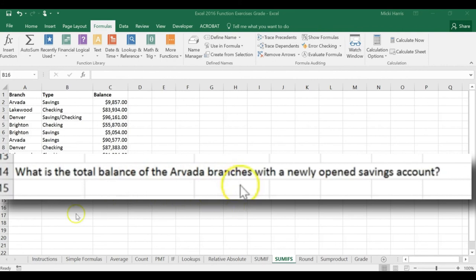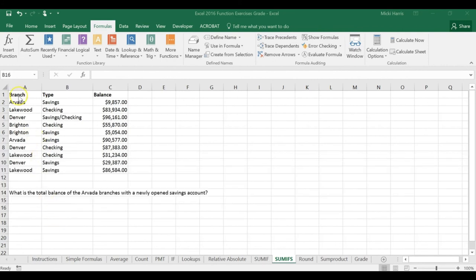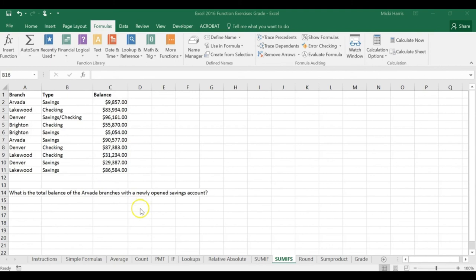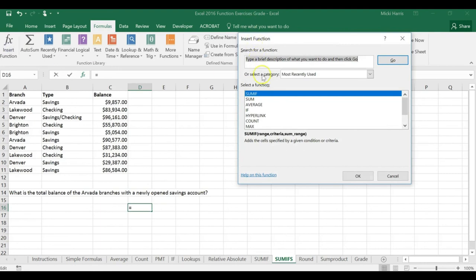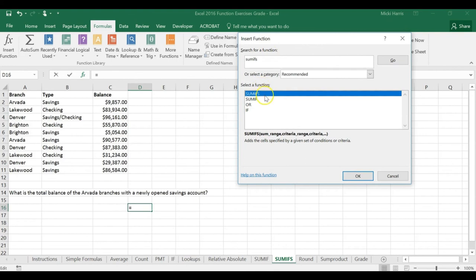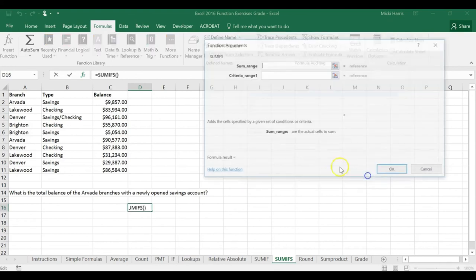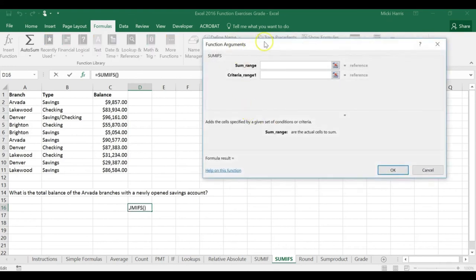So we're looking for two criteria: the branch and the type, and then we're going to add. I'm going to click in D16 because that's where I want my result to be. I'm going to go to my insert function dialog box, search for SUMIFS, and open that up. Here's my function dialog box.